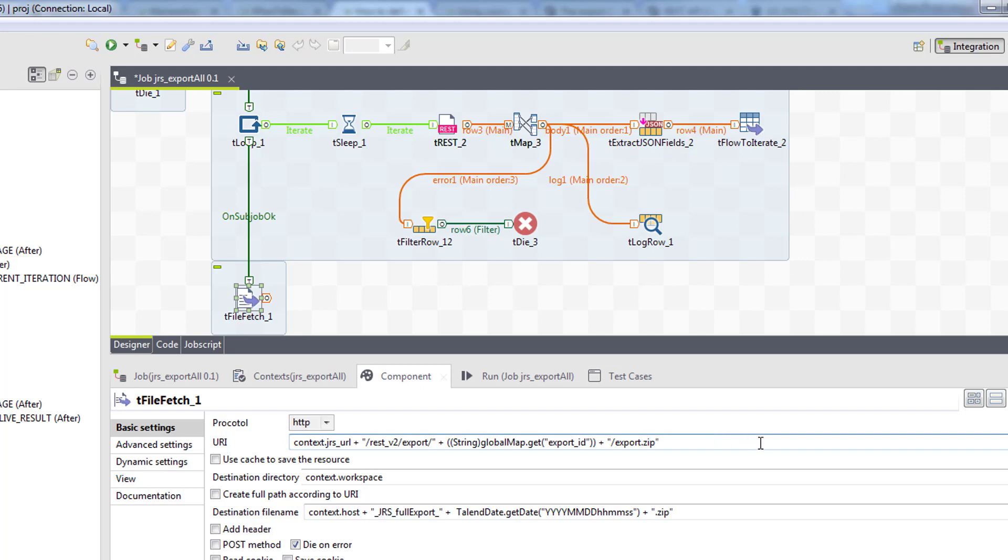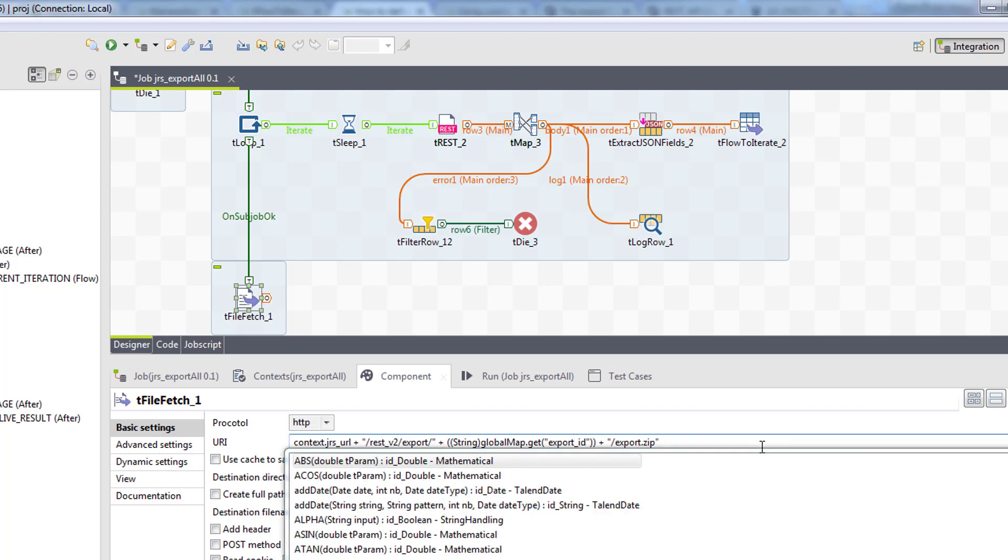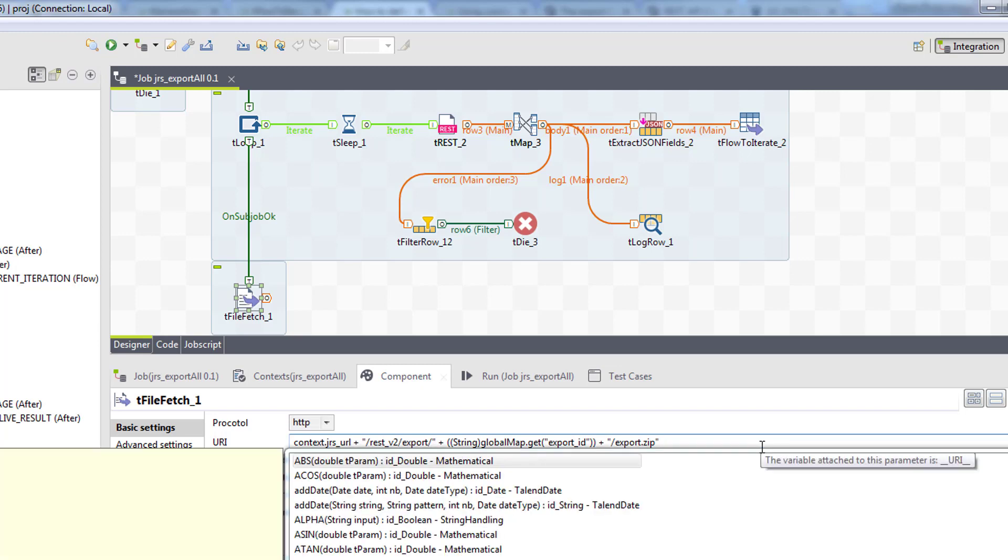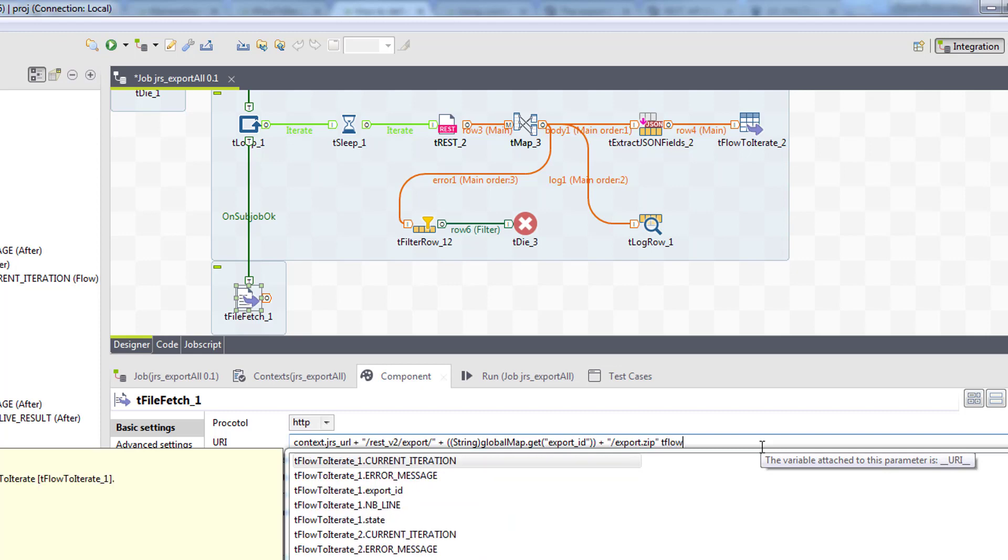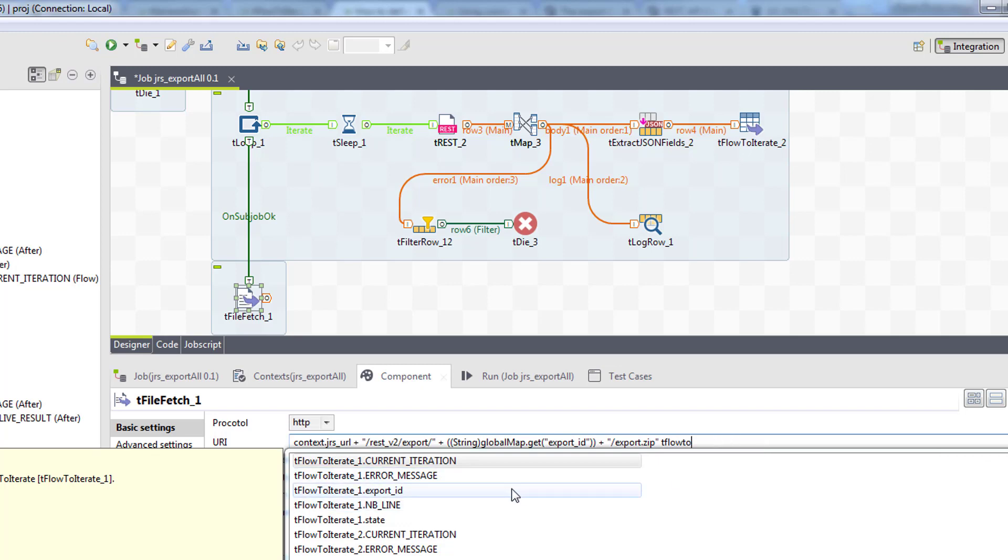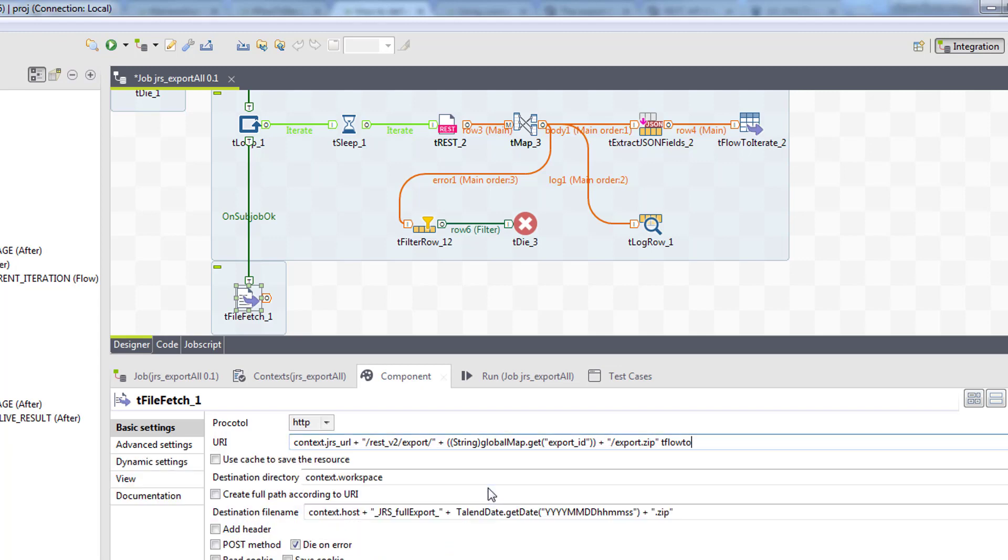By the way, there is a hot key that you can use to get a list of all the global variables which is control plus space. You can just start typing tflow to iterate and you will see the list of all available variables. For example, the expiry.